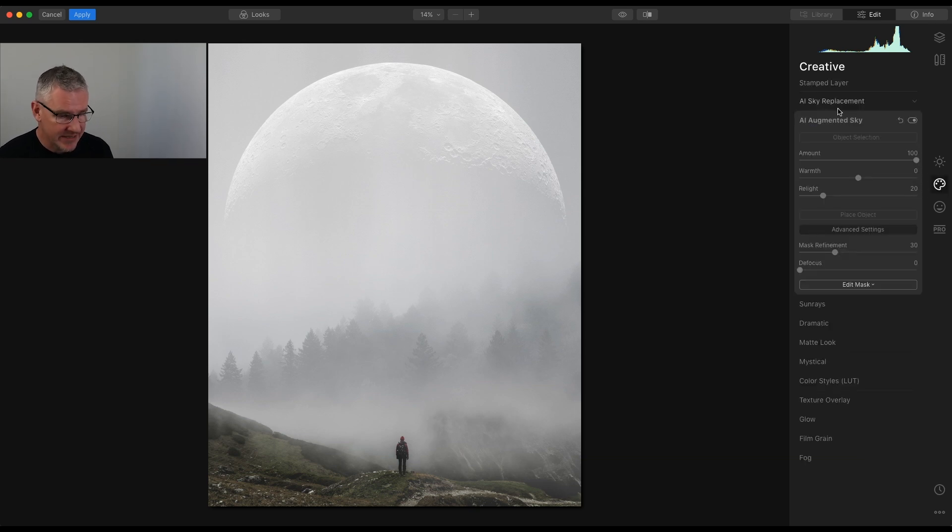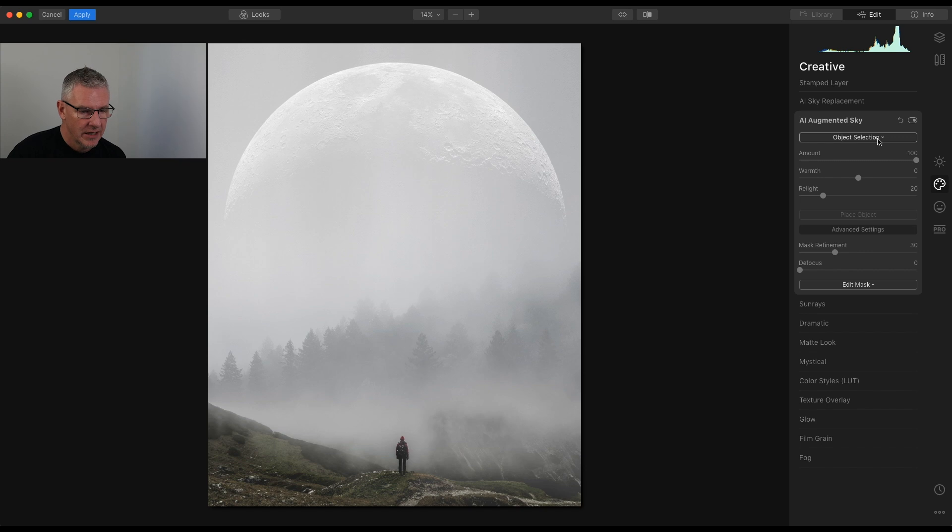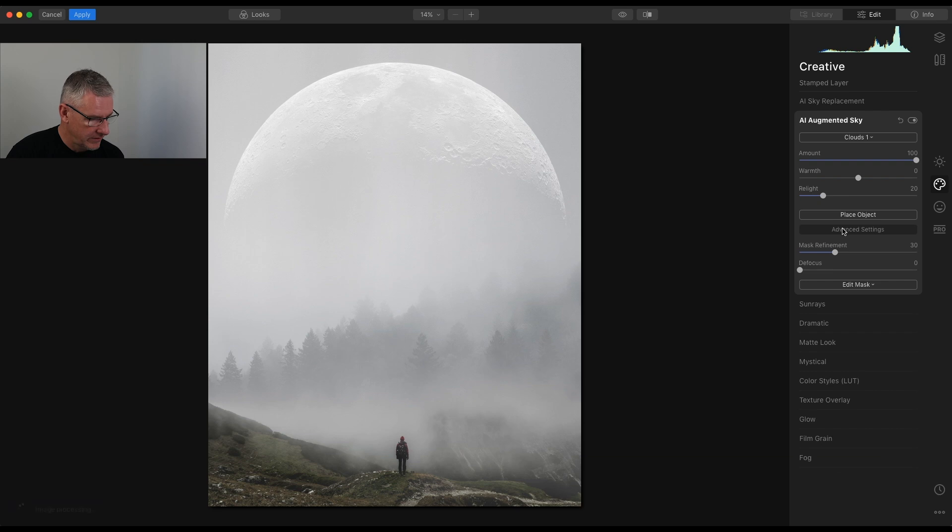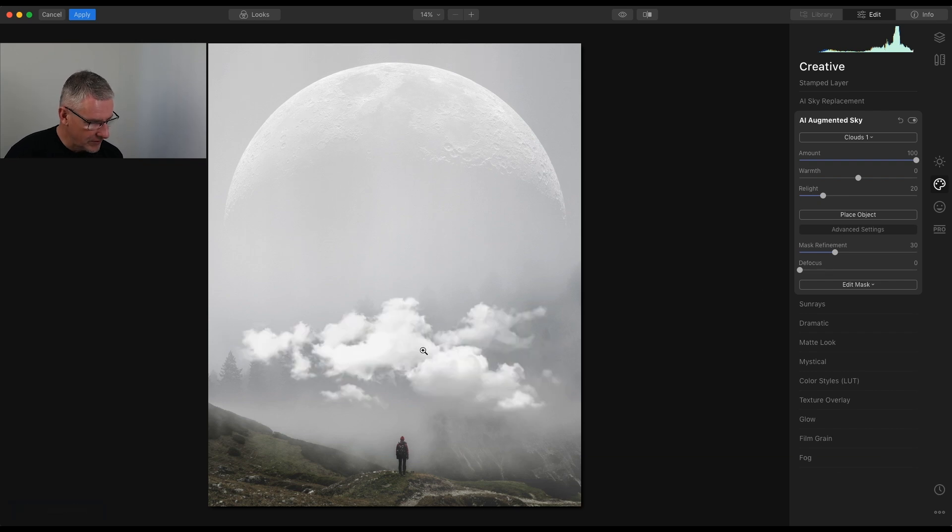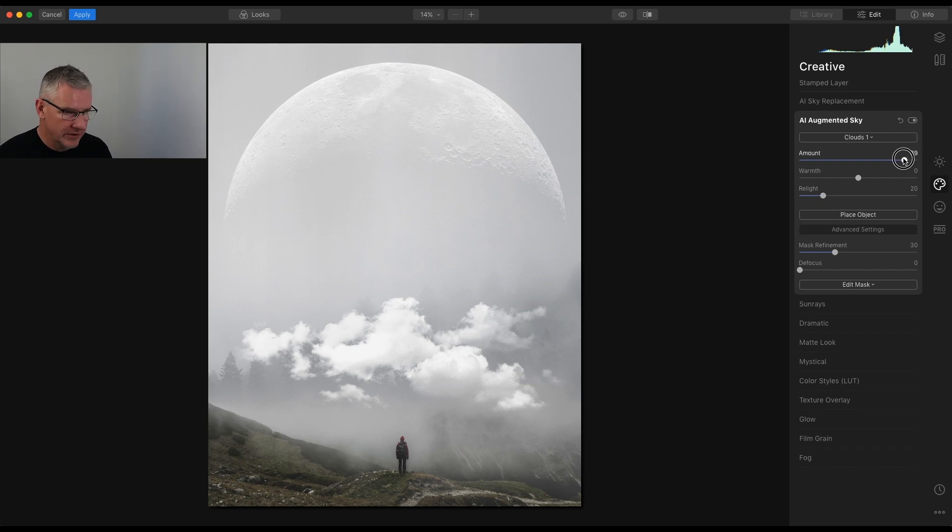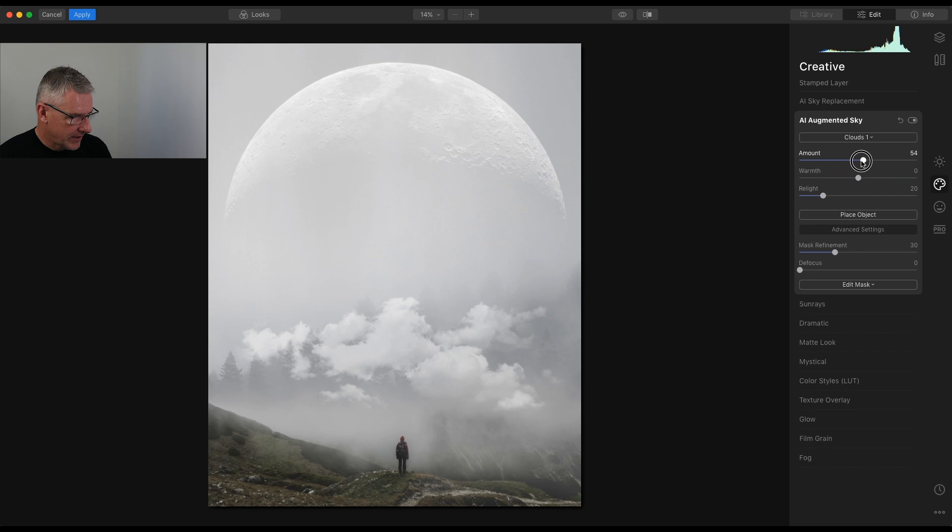So next thing, I am going to, on the stamped layer that we've just created, object selection, and let's see what clouds are there. We've got enough atmosphere going on down here, but let's add a little more depth, just to show you that you can build up your images. I quite like that one. I'm going to take that back a bit.